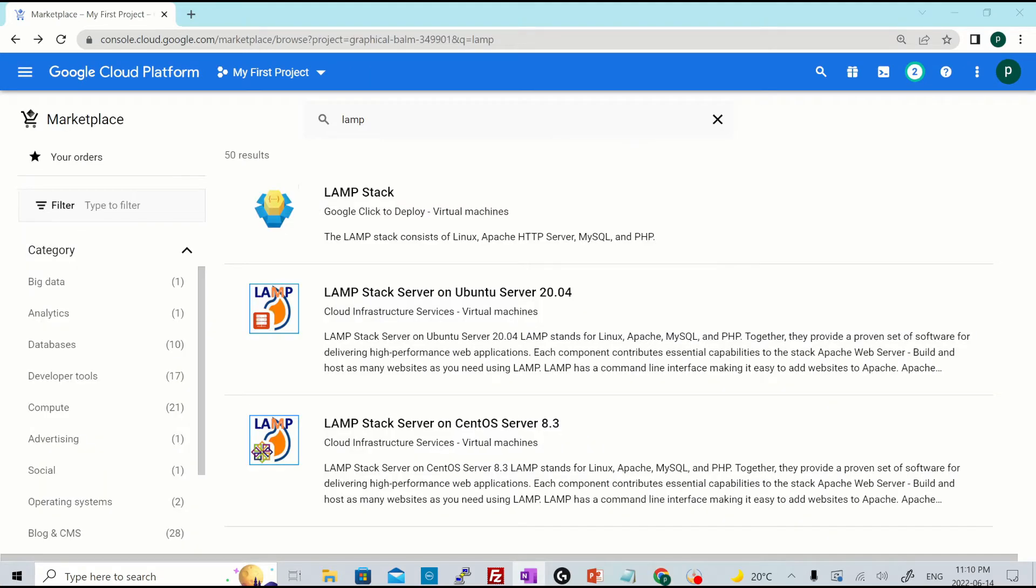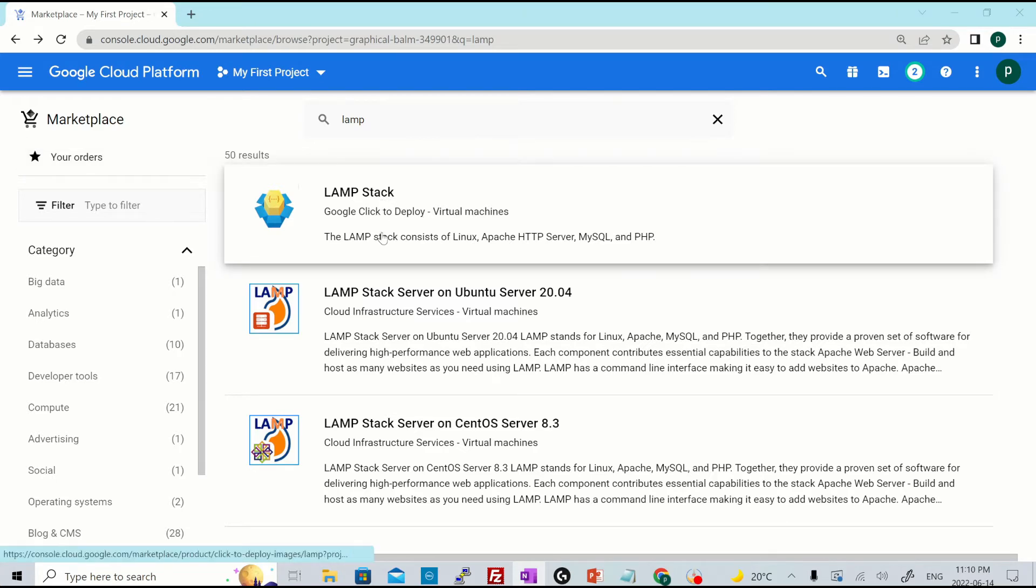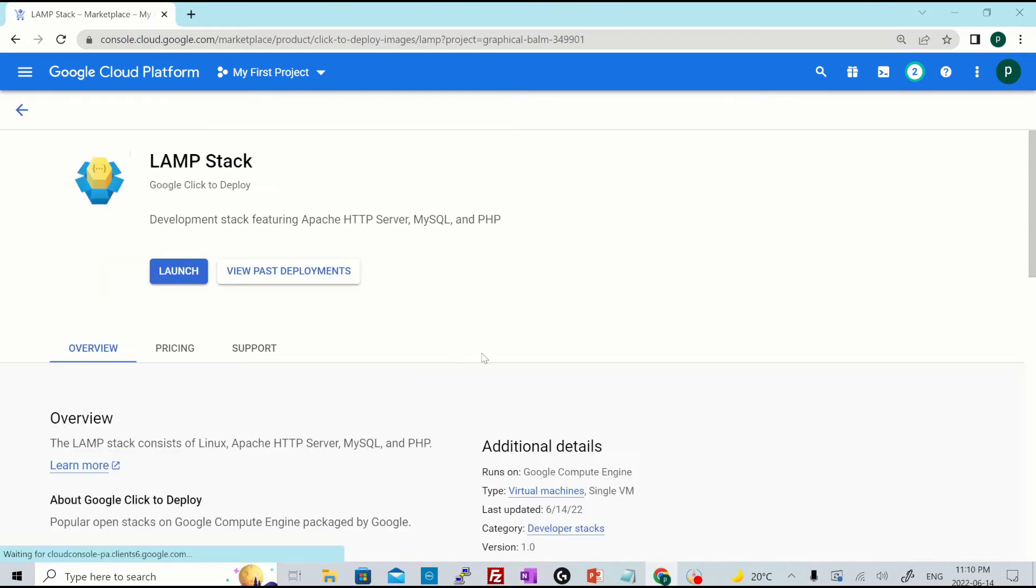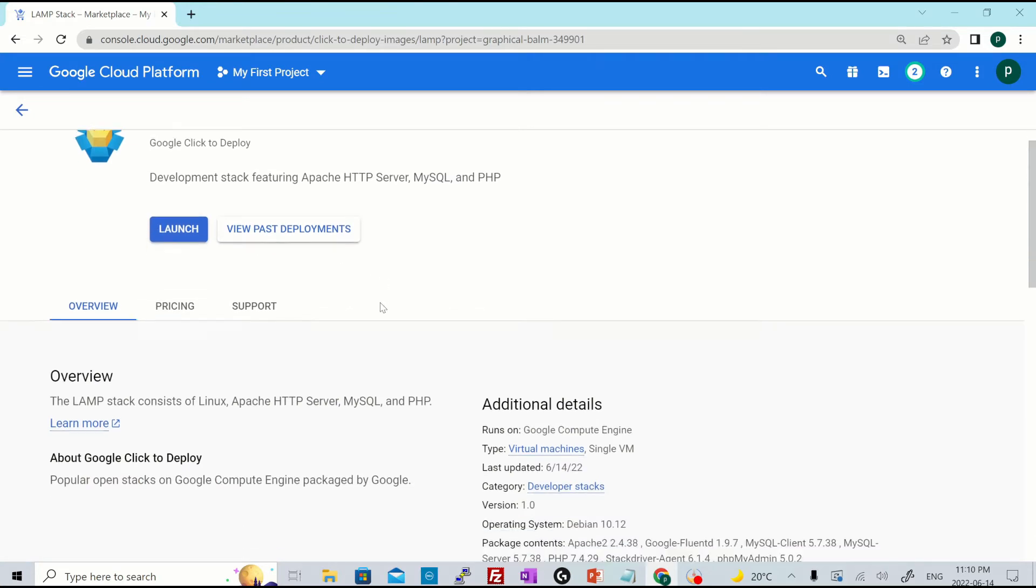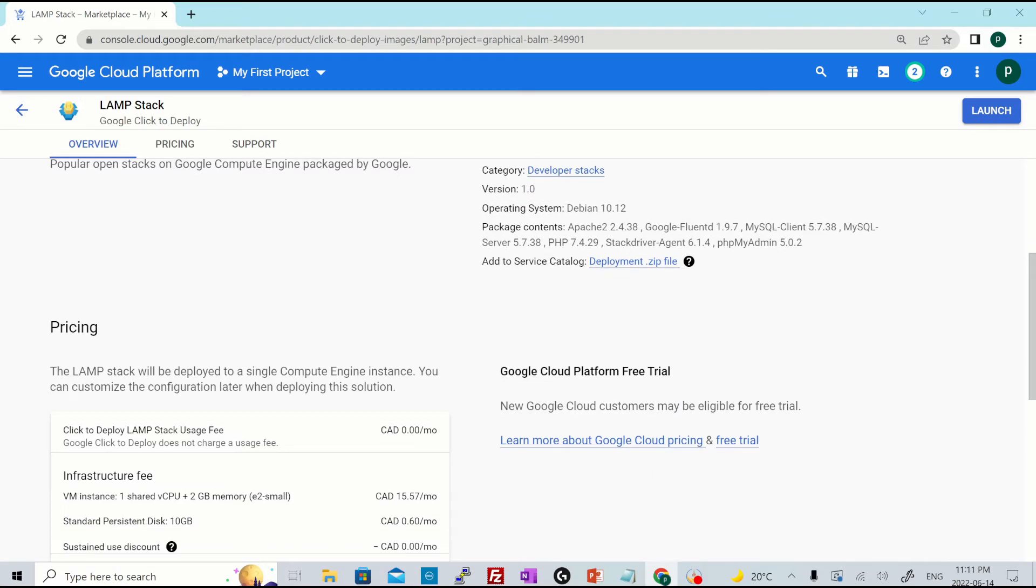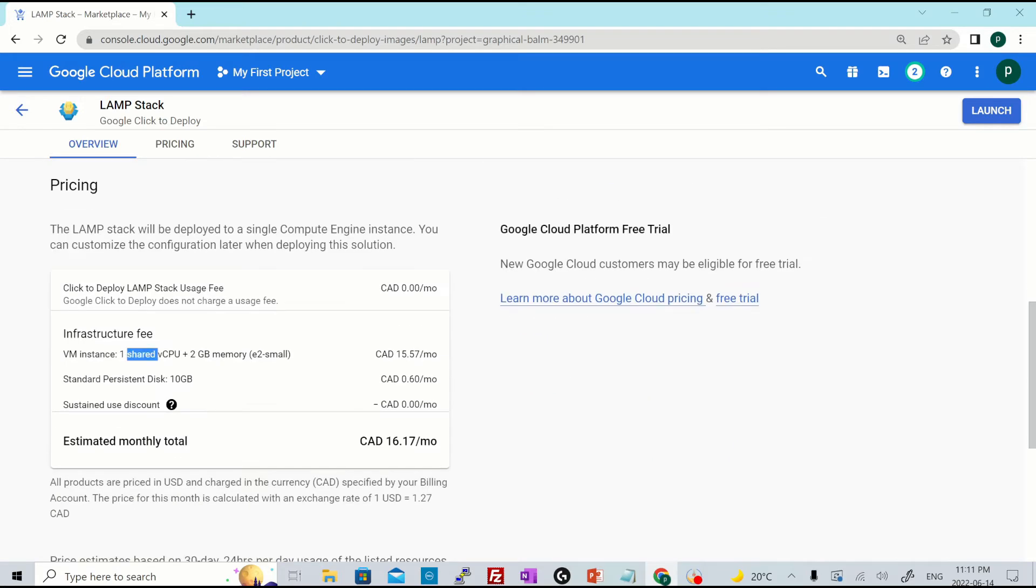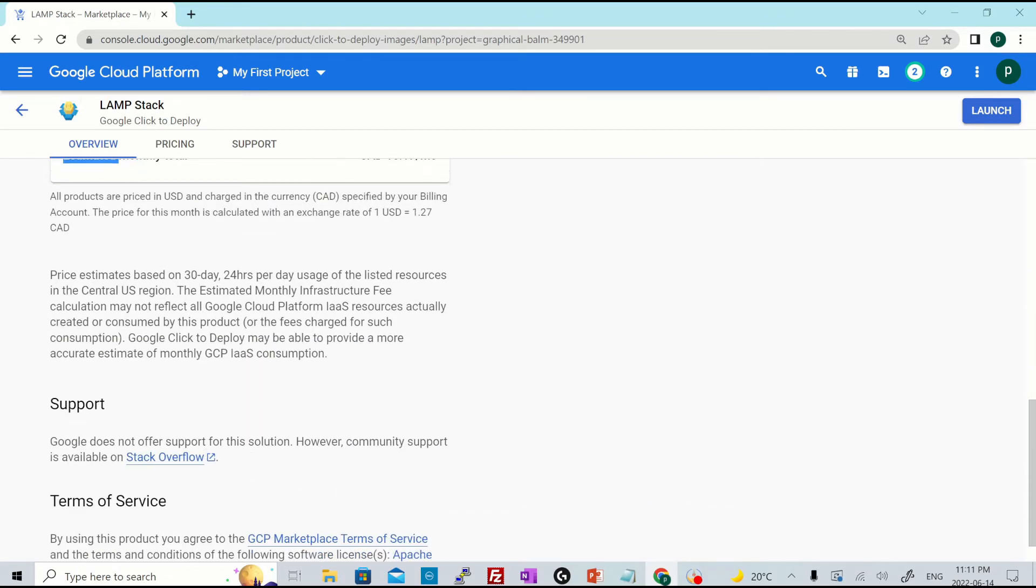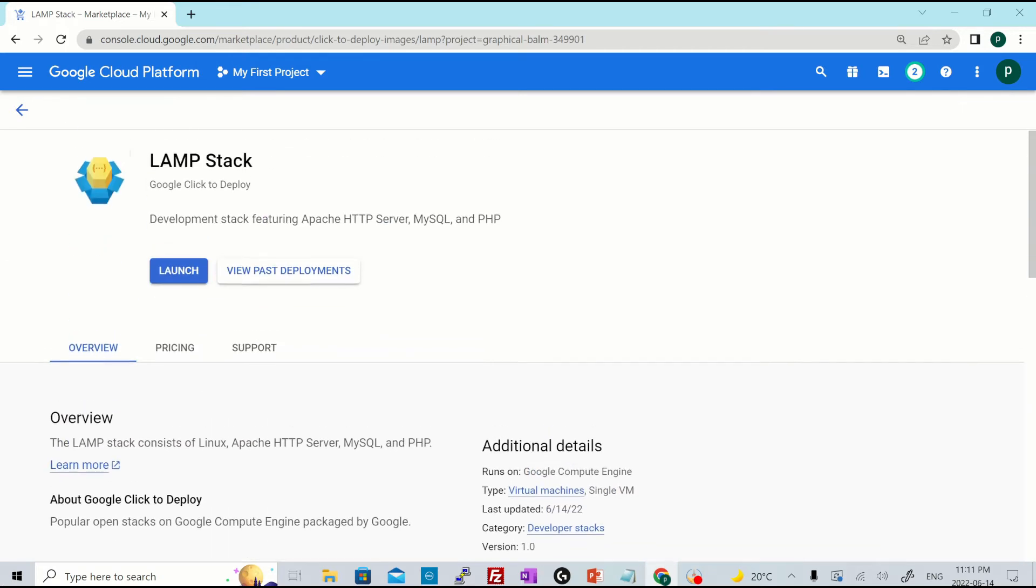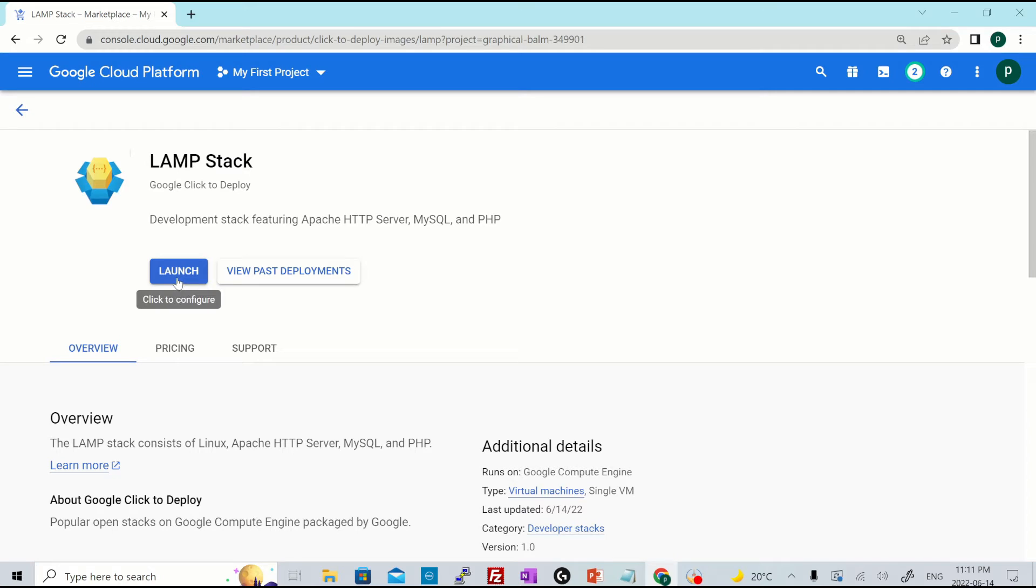To deploy a particular solution, you select the image. Let's say we select this one and hit over here to the launch after verifying all the details like the package content, VM instance size and type or the estimated monthly cost and the support provider. Right. Once you've verified everything hit over here, launch.